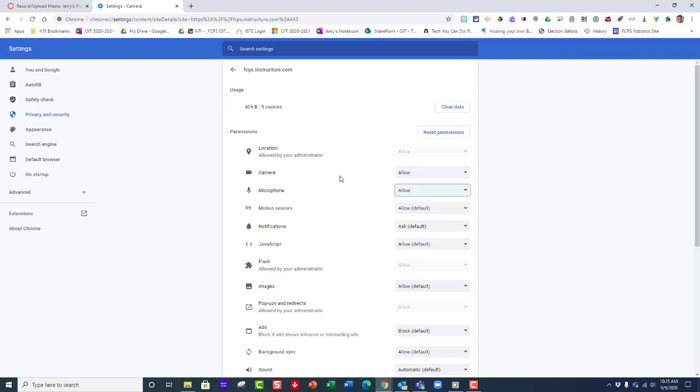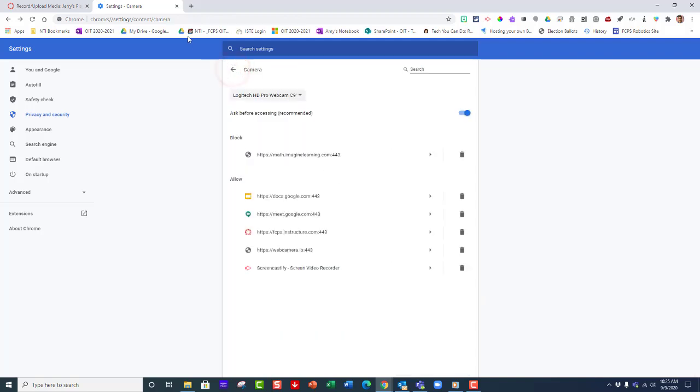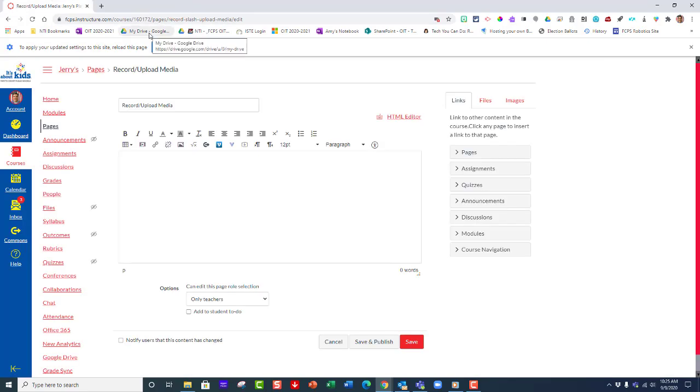The settings are saved automatically, so I can just go back and close this out.